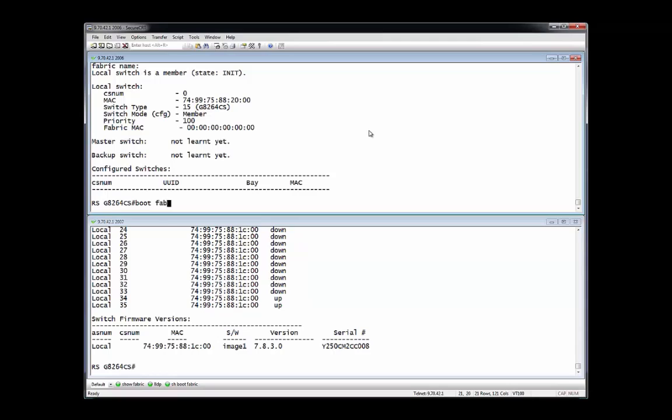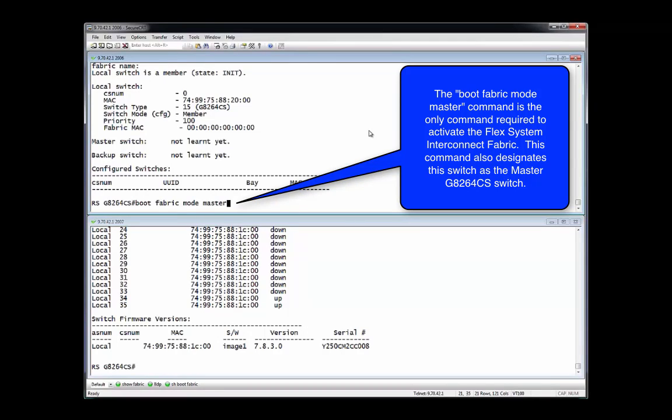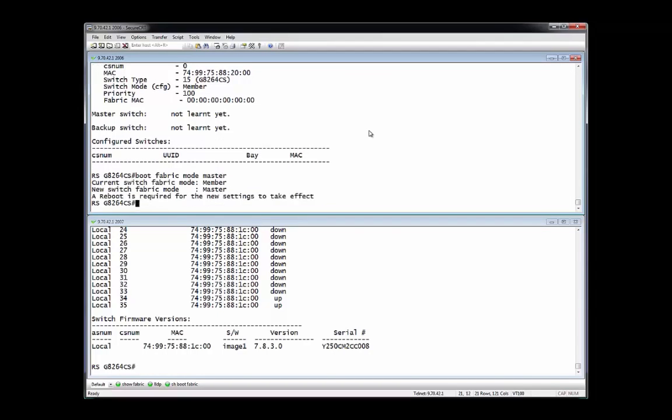The next step in this process is to designate which of the G8264CS switches will be the master and to form the interconnect fabric. This is implemented with the boot fabric mode master command. Incidentally, this is the first command issued so far in this provisioning process.